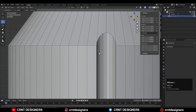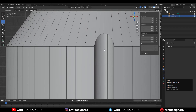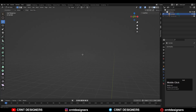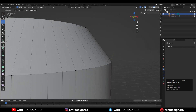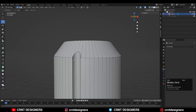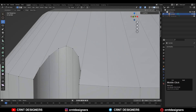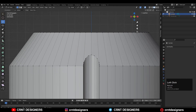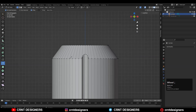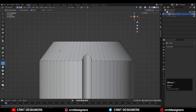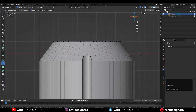Now you need to create the right topology on the model. Select it and go to edit mode. We need to give the right position to the edges. I'll use the knife tool here — select this point, press X, and then C.